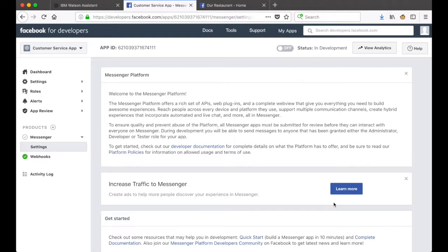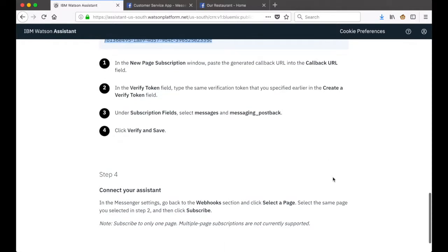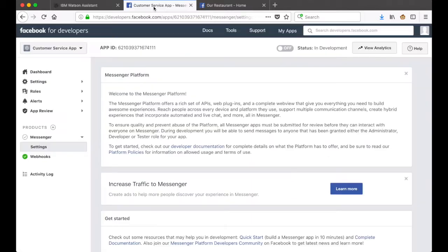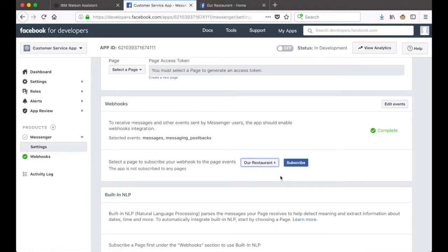After our config settings have been saved, let's go back to Watson Assistant and see what we need to do in step four. In the Messenger settings we'll go back to Webhooks, click on Select a Page, select the same 'Our Restaurant' page as before, and then click Subscribe.